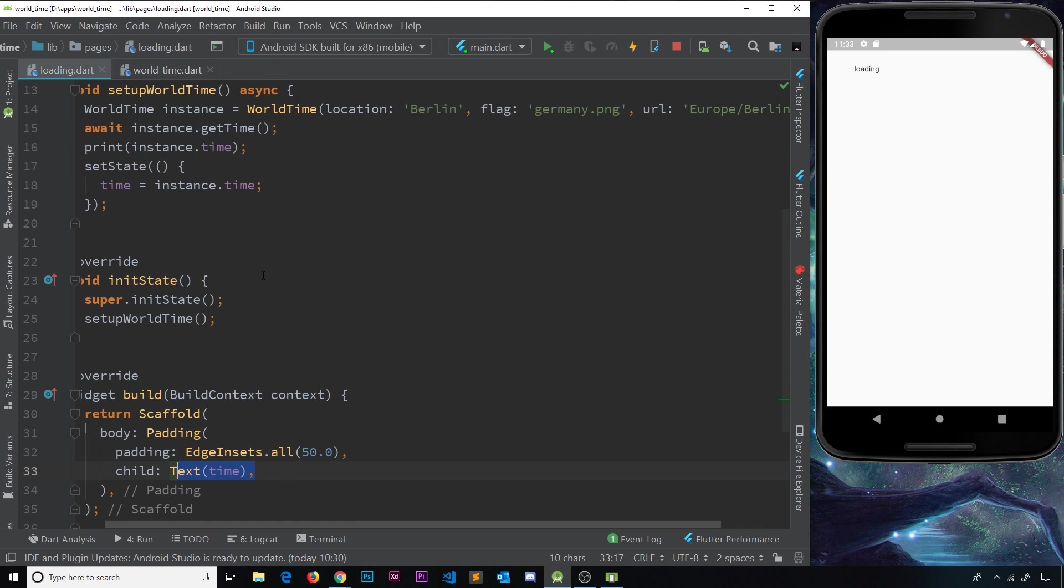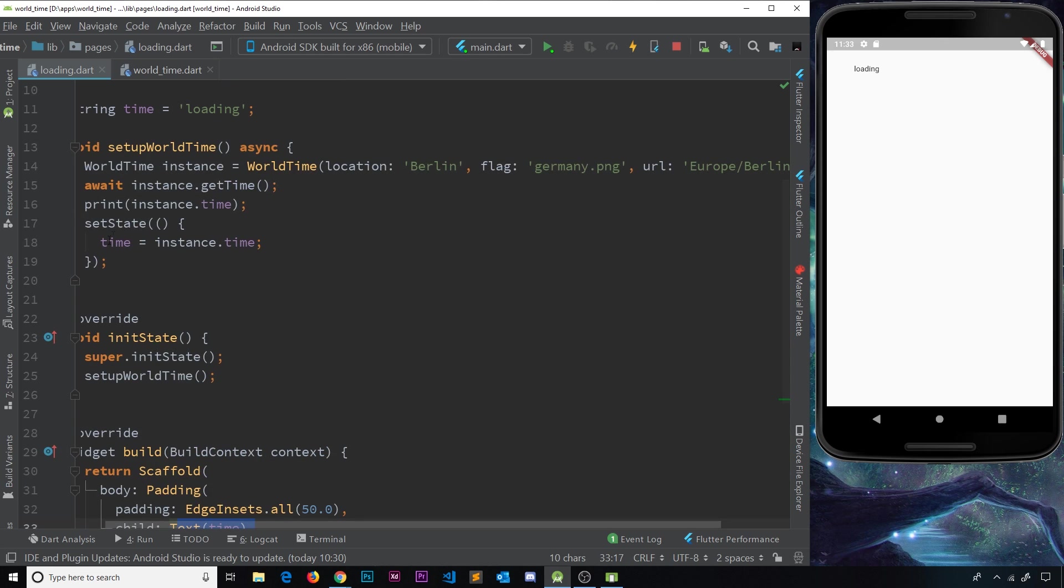So therefore, when we update the state over here, we're setting this to be null, and that is going to error out over here.